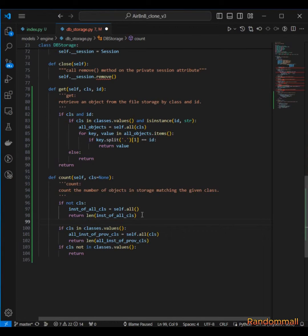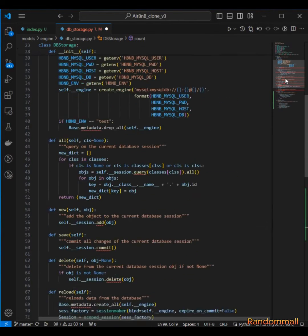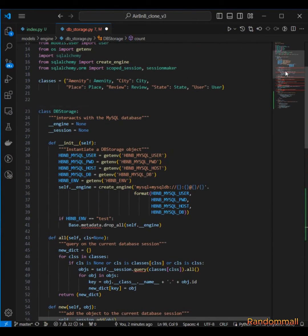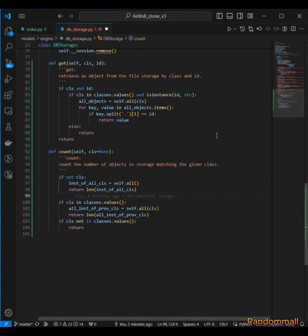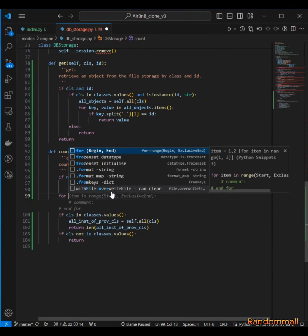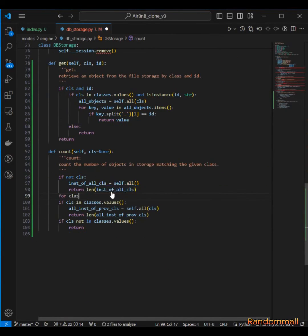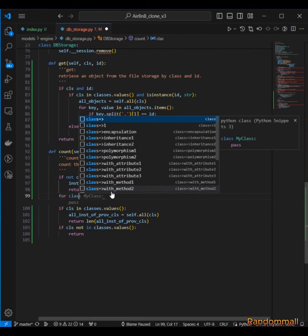So what I'm going to do here is to come here and I will iterate through this dictionary that contains all the classes.